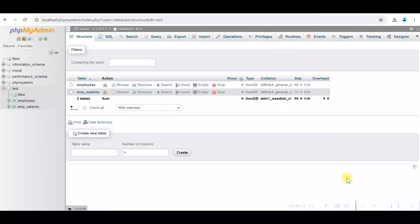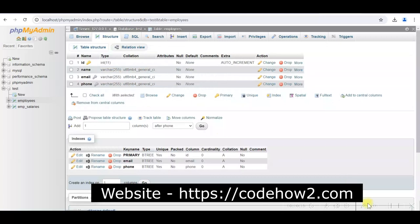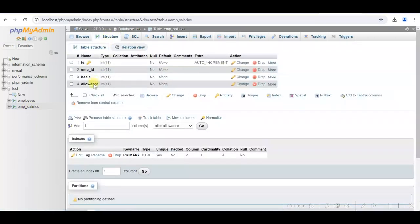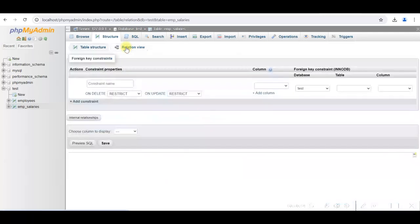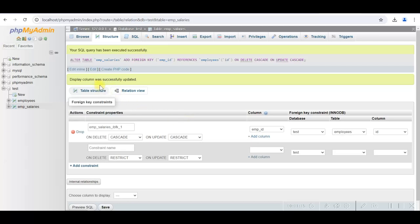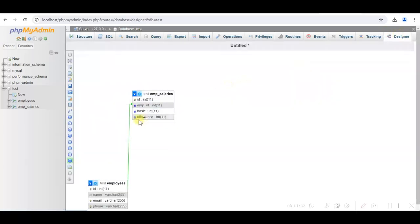I have created these two tables in the MySQL database — employees and employee salaries. The employees table has ID as the primary key, and email and phone as unique keys. In the employee salaries table, we need to add the foreign key relationship. In the Relationship view, set on delete to Cascade, on update to Cascade, select the emp_id column, the test database, and map it to the employees table ID column. After saving, you can verify the relationship in the Designer view.